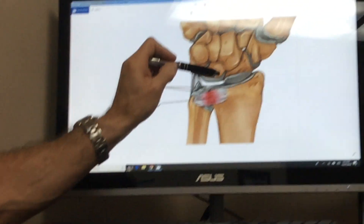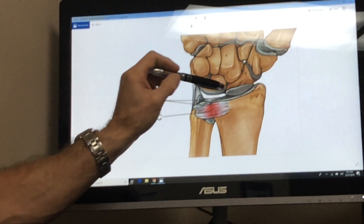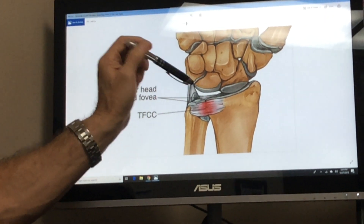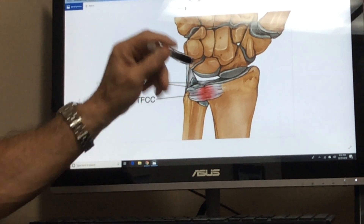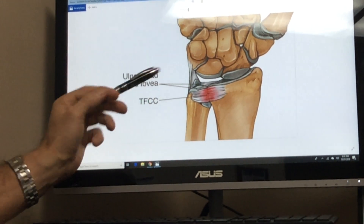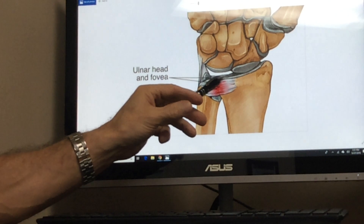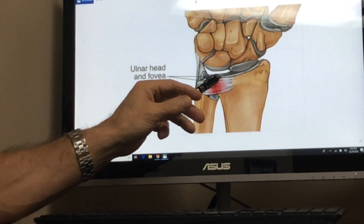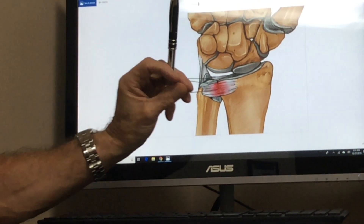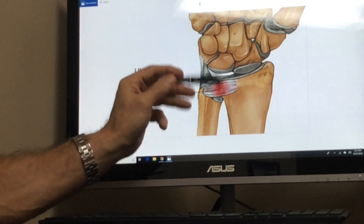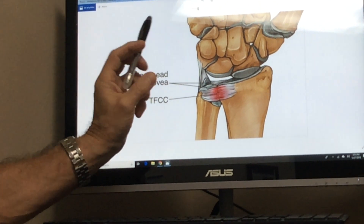You can have a partial tear where it's still intact, or a complete tear. Another one is the Triangular Fibrocartilaginous Complex, or TFCC, and it's located below the carpal bones. It's an important ligament for stability, just as the scapholunate is.